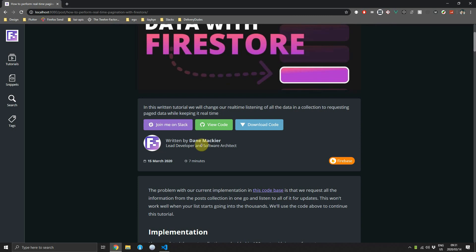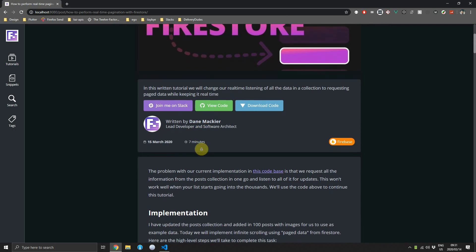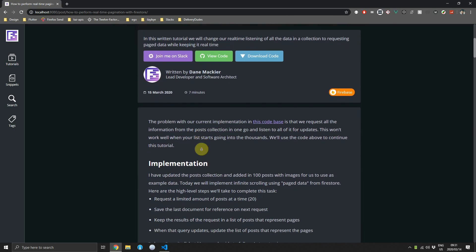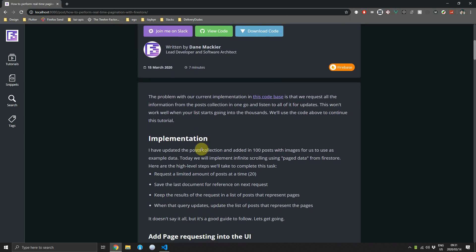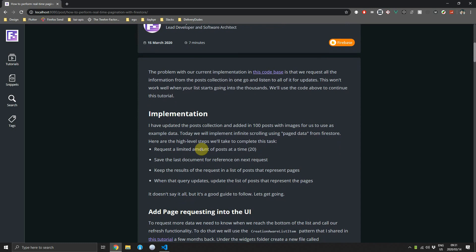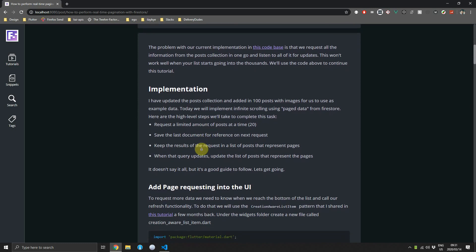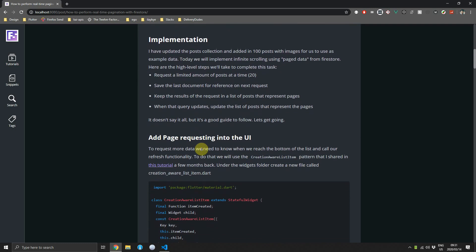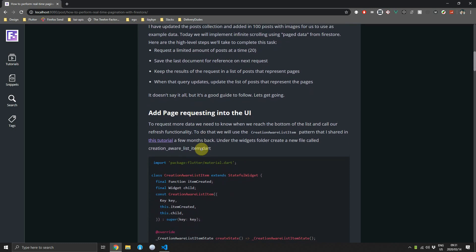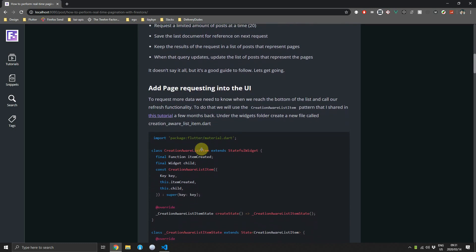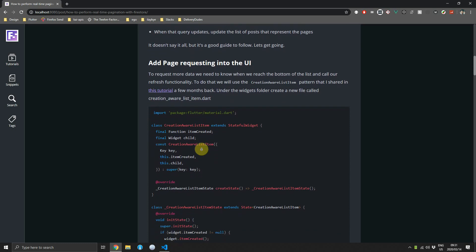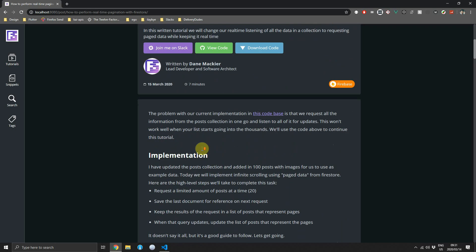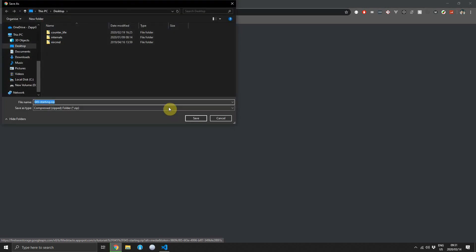We won't have actual pages in the results; instead we will use an infinite loading style functionality. If you head over to fullstacks.com you can find the full written tutorial with a link to the code. The code can be found at the top of the tutorial and you can download that as the starting project.